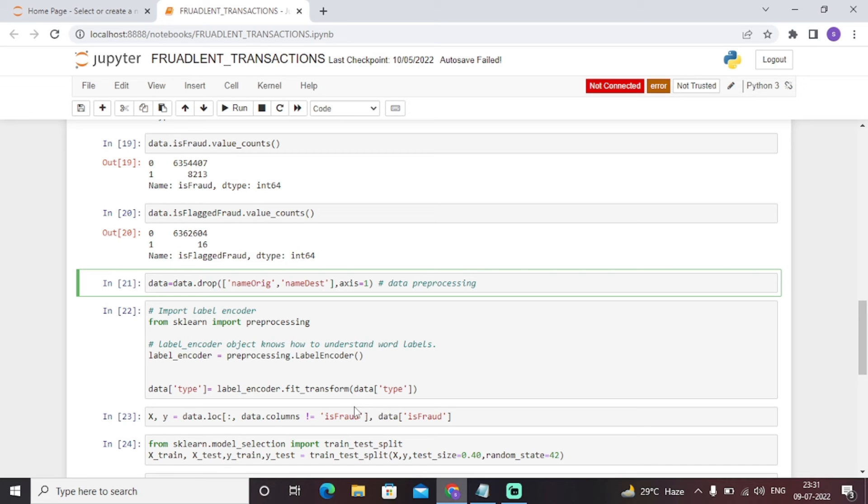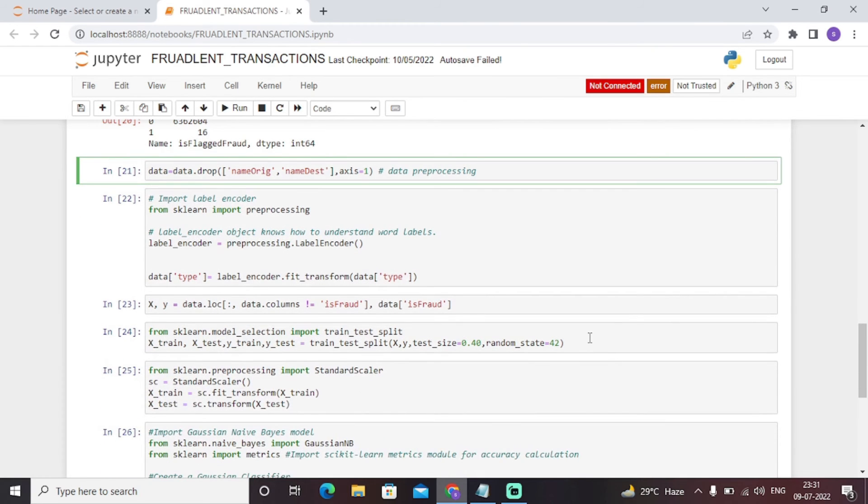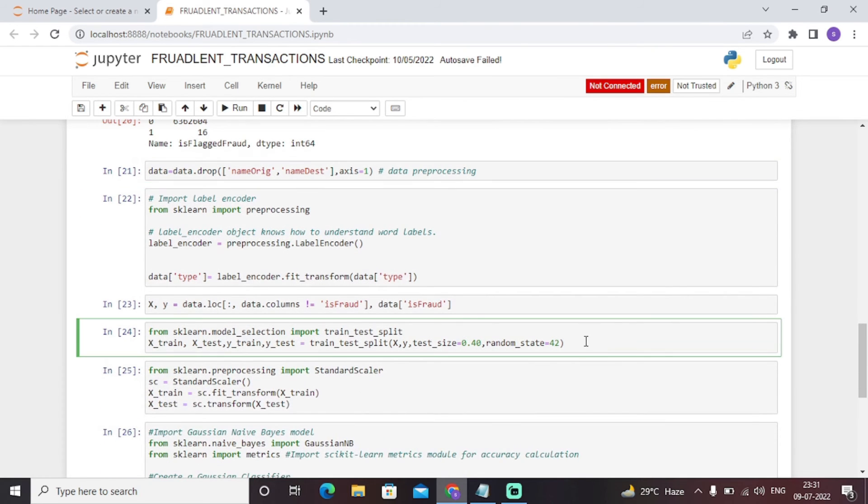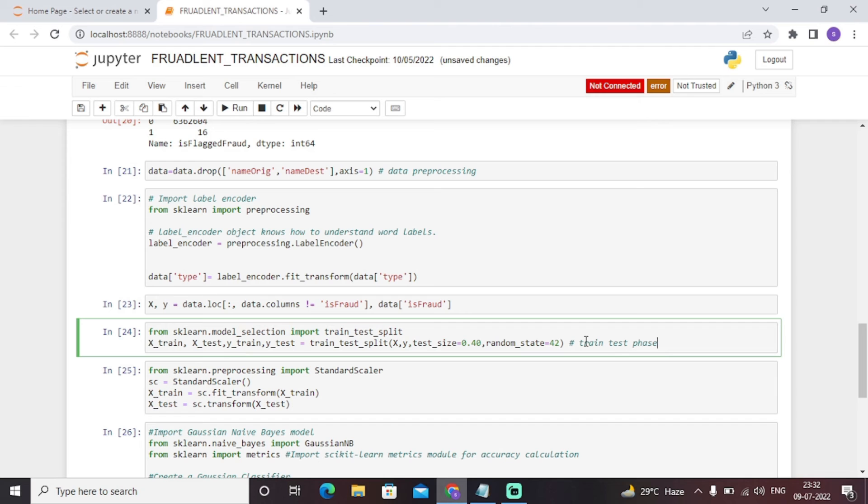The next is this particular code snippet where our model is in the train test split phase. As you can see, this particular model is in the train test split phase of this model building process. Test size equals to 0.4 means we can use 40 percent of data to train our model, and the remaining data will be used to test our model with a random state of 40.